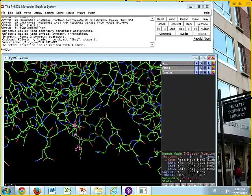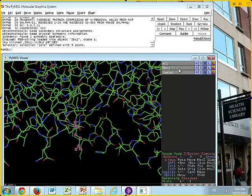Up at the top, if we were to reinitialize, all you would have is an object called 'all' with buttons A, S, H, L, and C. A is Actions, S for Show, H for Hide, L for Label, and C for Color. When we fetch 2BCJ, another line comes in — that's the object line for 2BCJ. If we fetch another file, it pops up with its own object line. Each object has its own A, S, H, L, C buttons: Action, Show, Hide, Label, and Color.